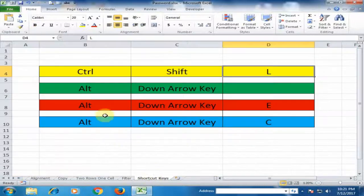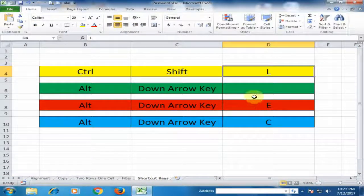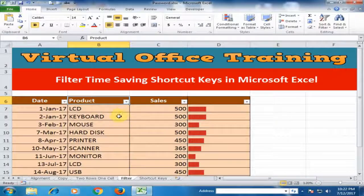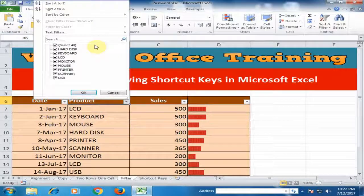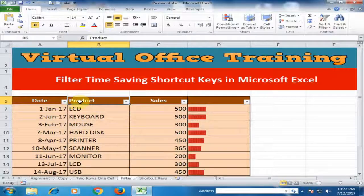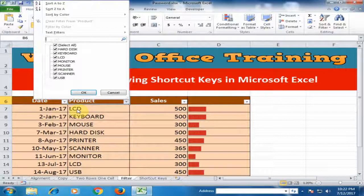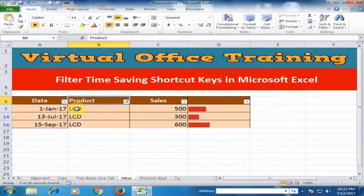The third shortcut key is Alt+Down Arrow followed by E, which opens the search box within the filter. If you want to search for any product, press Alt+Down Arrow and then press E for searching. Type the product name — for example, LCD — and press Enter to get the filtered LCD data.